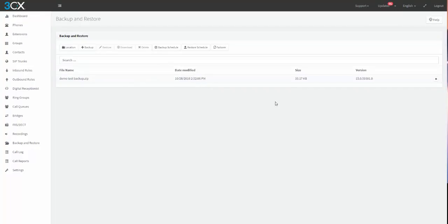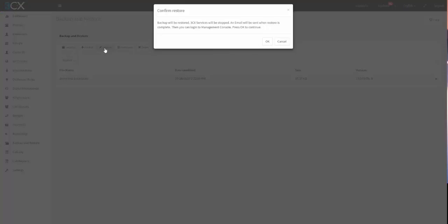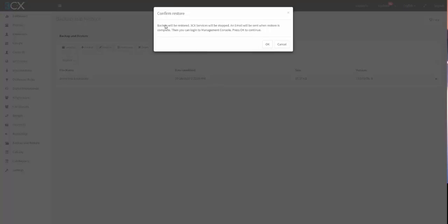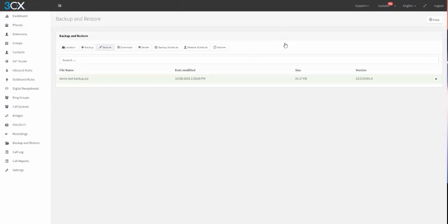Date and time, size, and obviously the version. If you wanted to do a restore, you would simply click it and hit restore. I'm not going to do it right now. All services will be stopped. Again, you will get an email when the restore is complete.